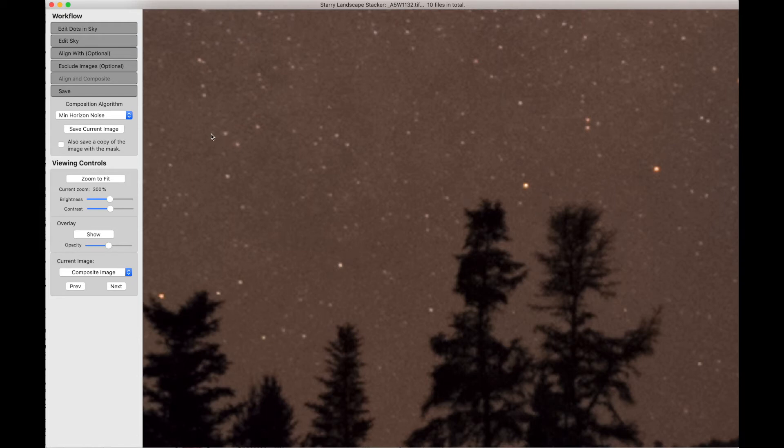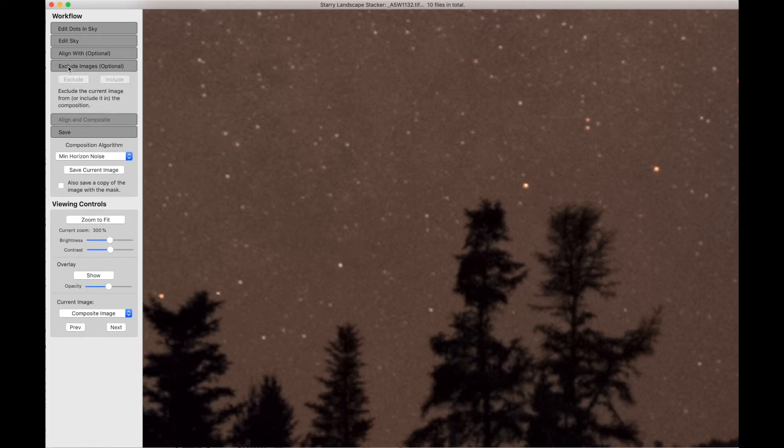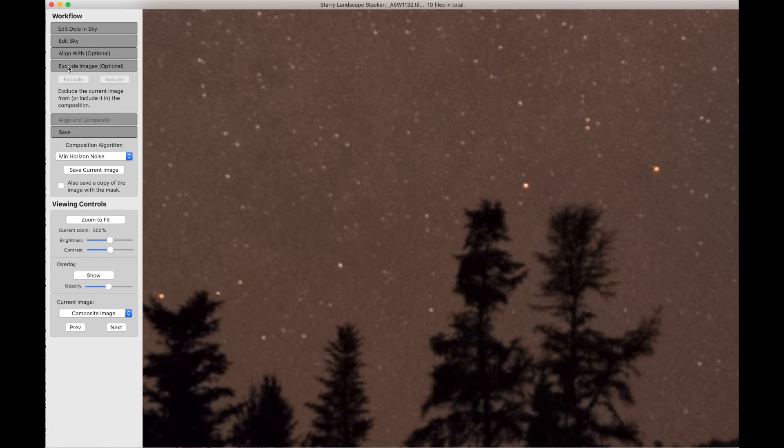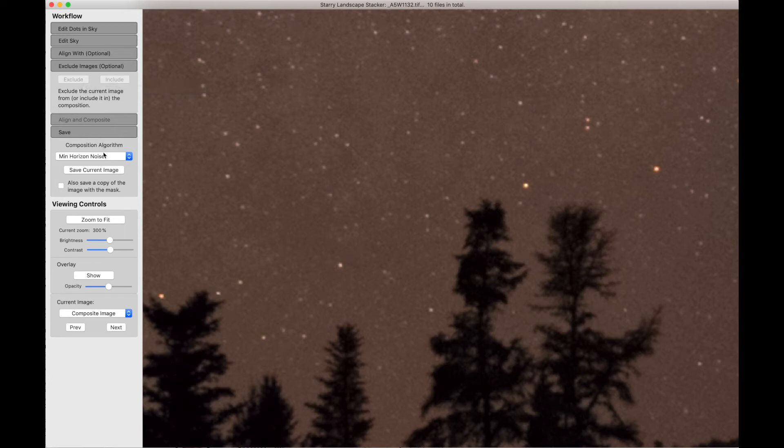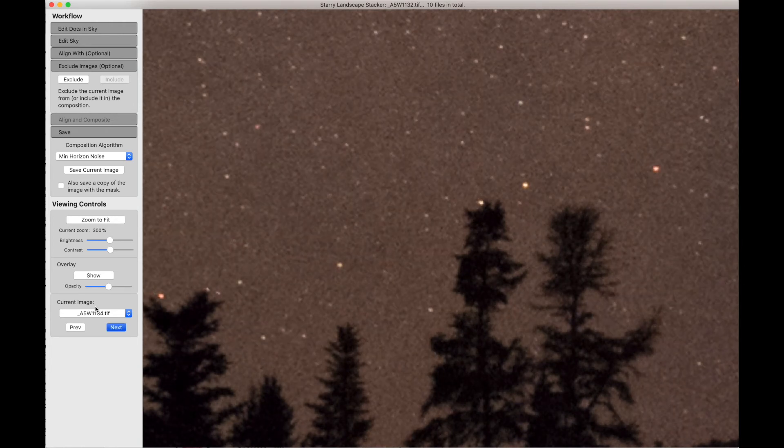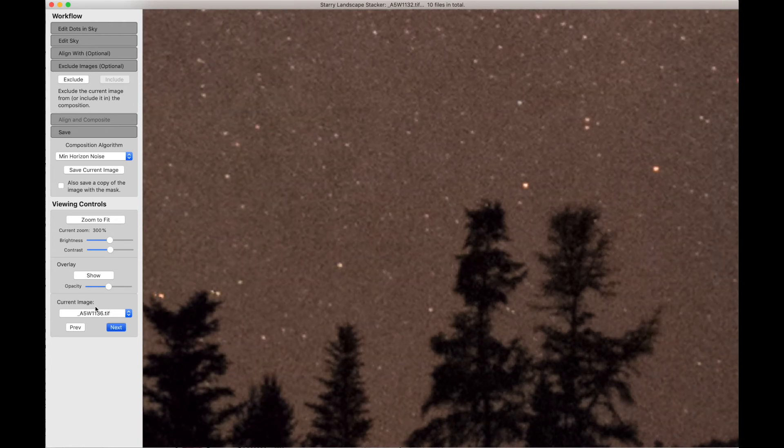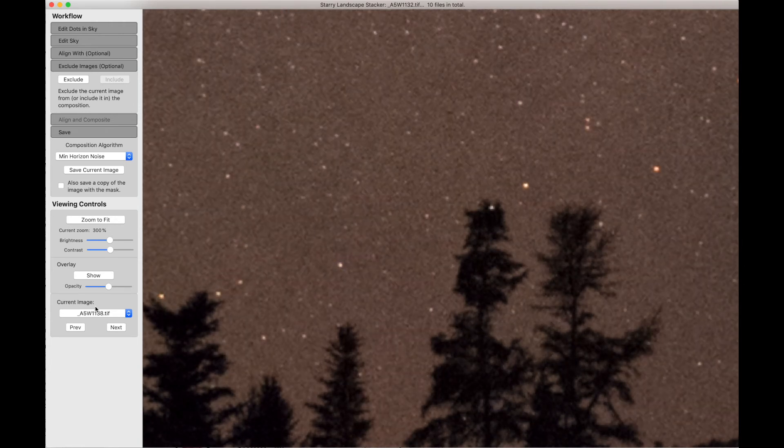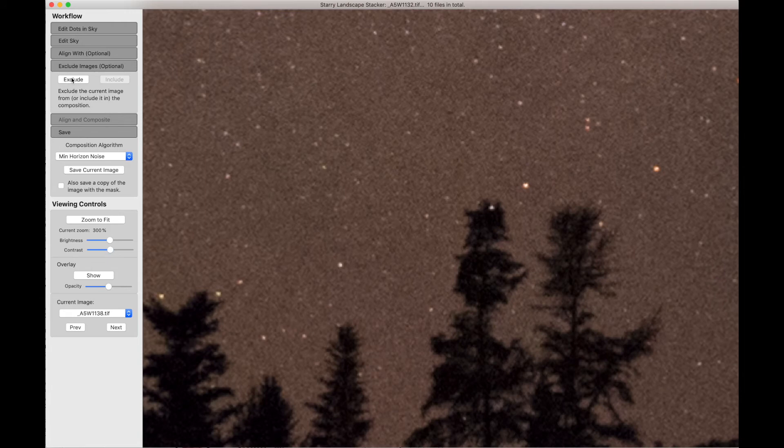Now I want to show you one more thing, which is the Exclude Images option. We can choose to leave out certain images. If, say, after we get started, we said, oh no, I don't like that image because there's a car going through it or something went wrong, you know, a bug flew across the front of the lens. So you can, as you're going through your images, you can say, well, that image, there's something wrong with it. I don't like it. I don't want it included. So you can hit the exclude button here.